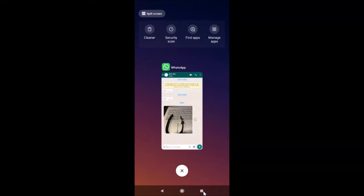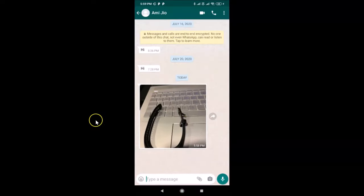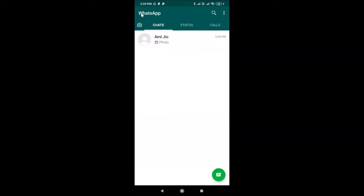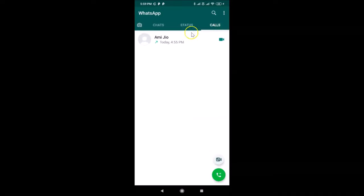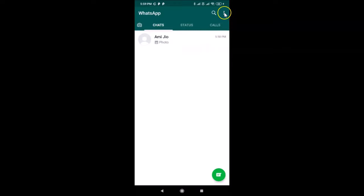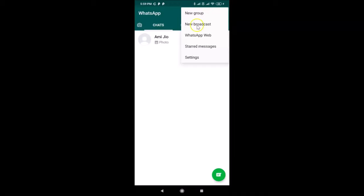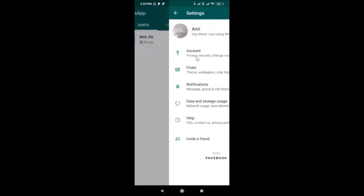Let me close the gallery and open WhatsApp. What you need to do is open WhatsApp and go to the Chats tab. If you have another tab like Calls or Status selected, just tap on Chats. Then tap on the three vertical dots at the top right and tap on Settings.